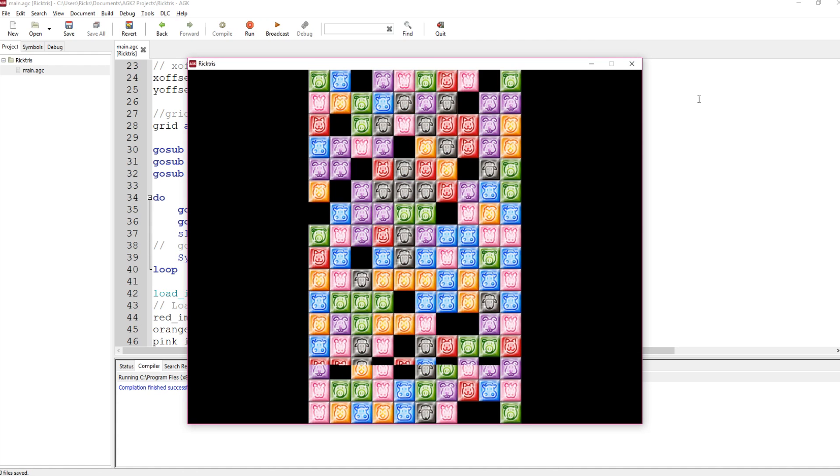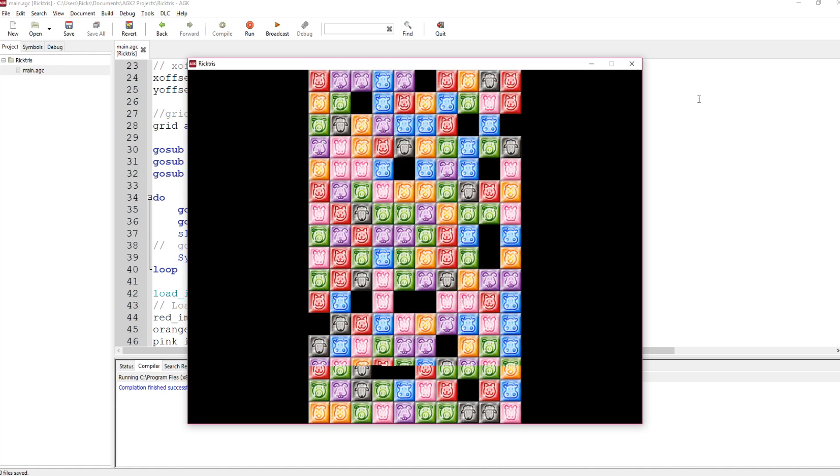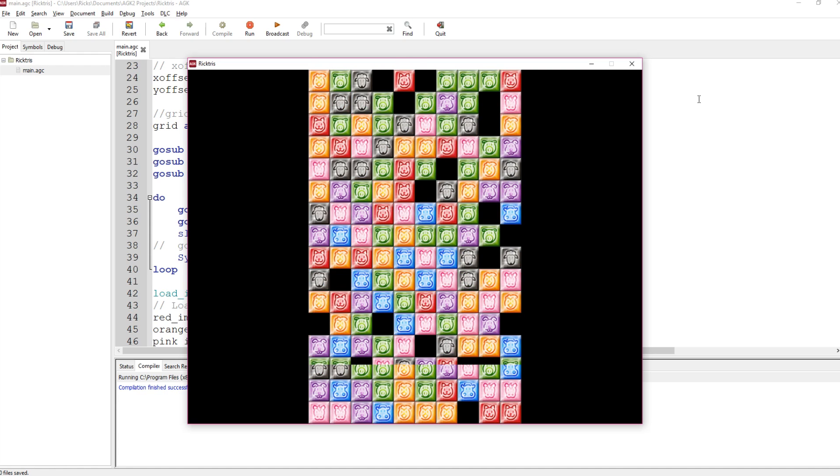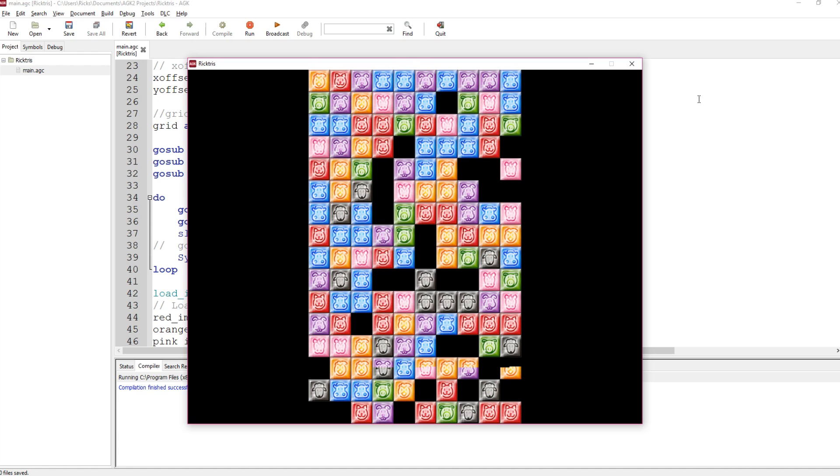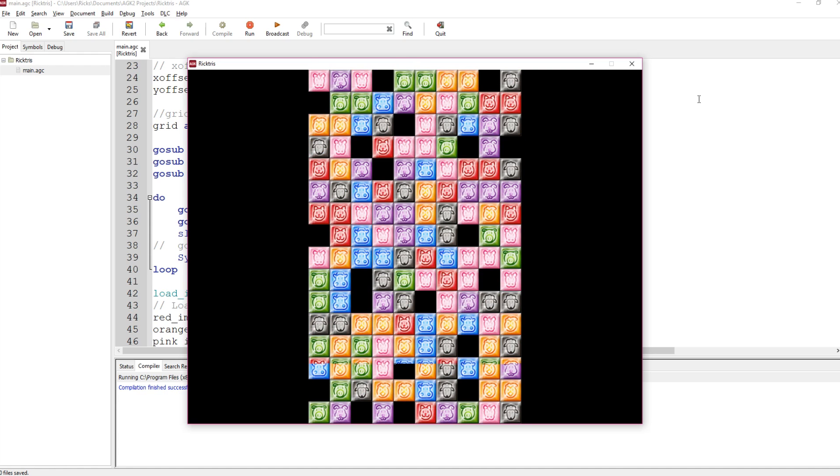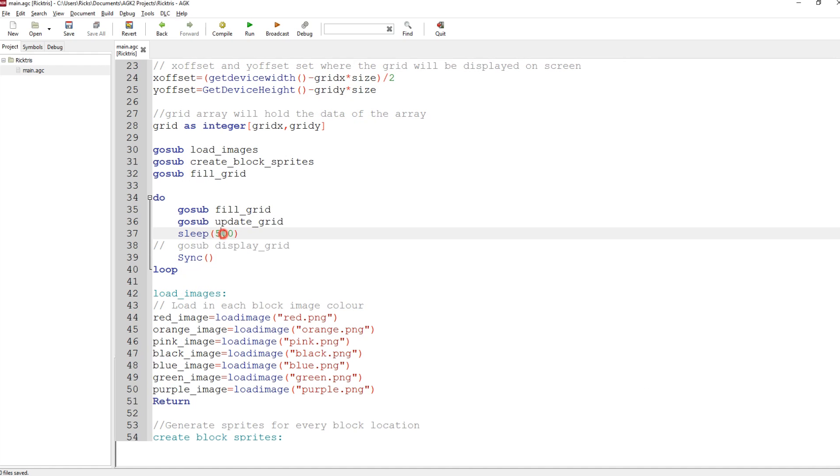Every half a second, it's randomly generating all the cells in different numbers, drawing them all, doing a sleep, and again, starting again. So if we change that sleep to, say, 2000, it's going to take